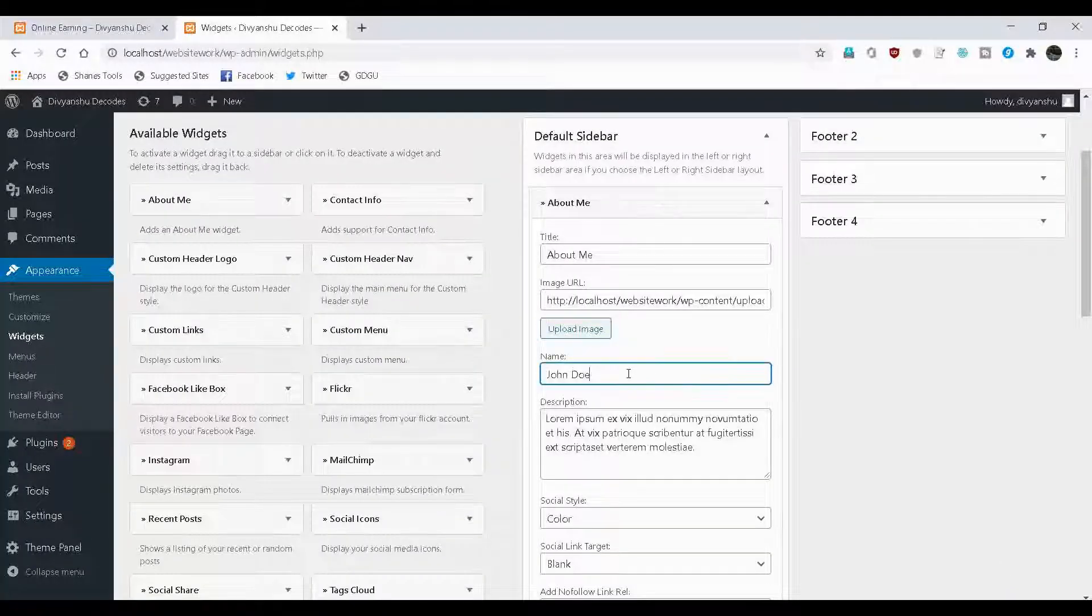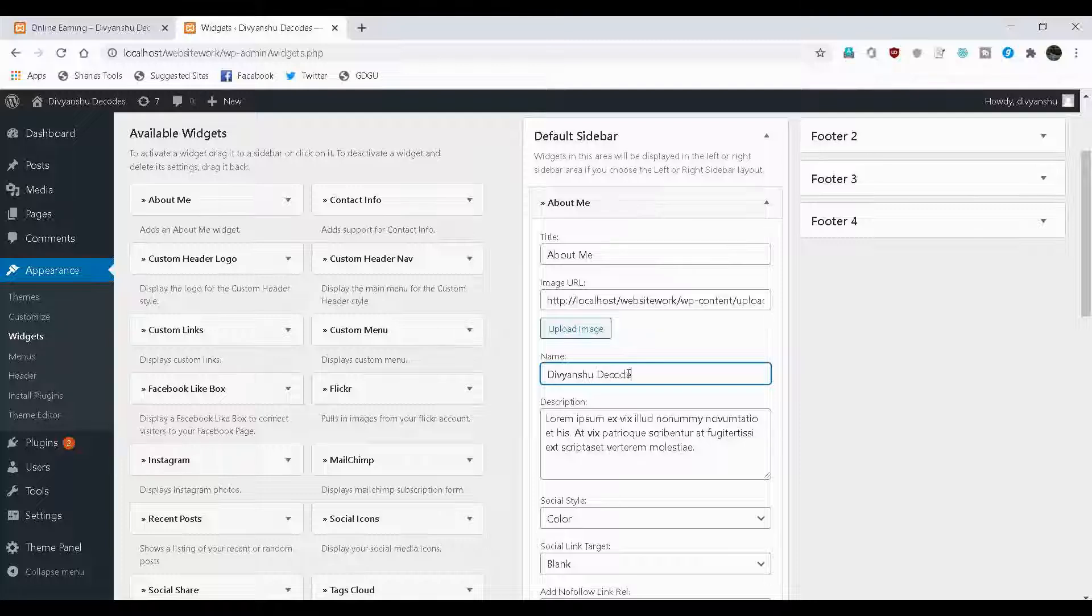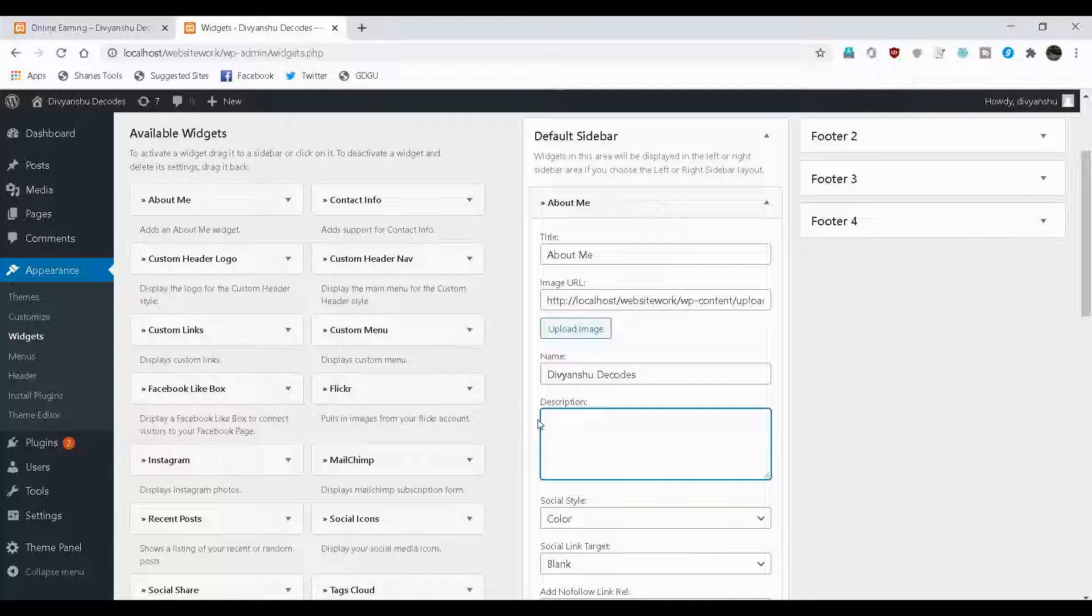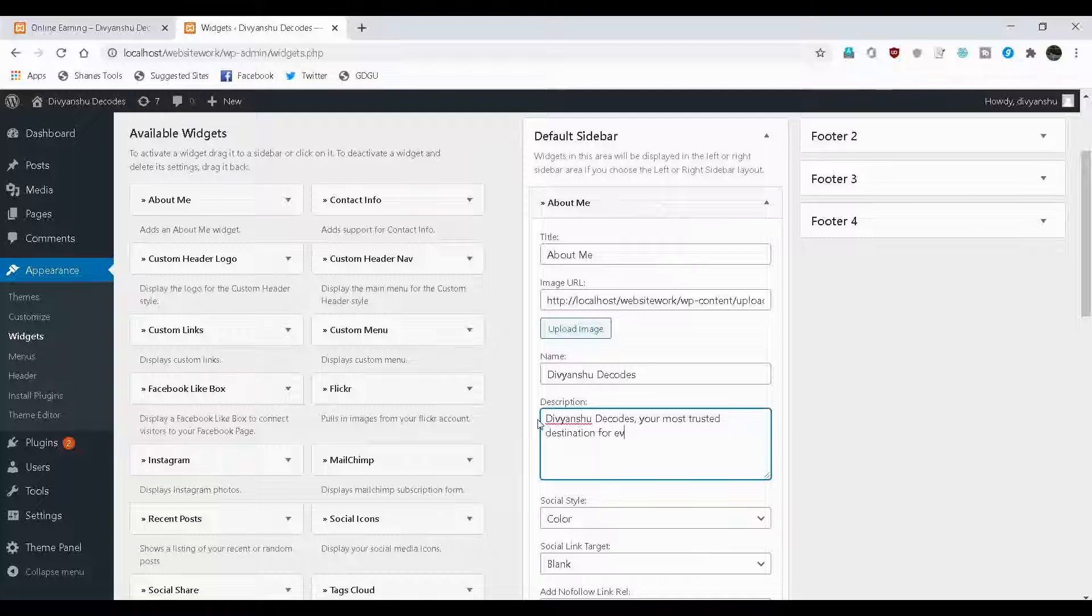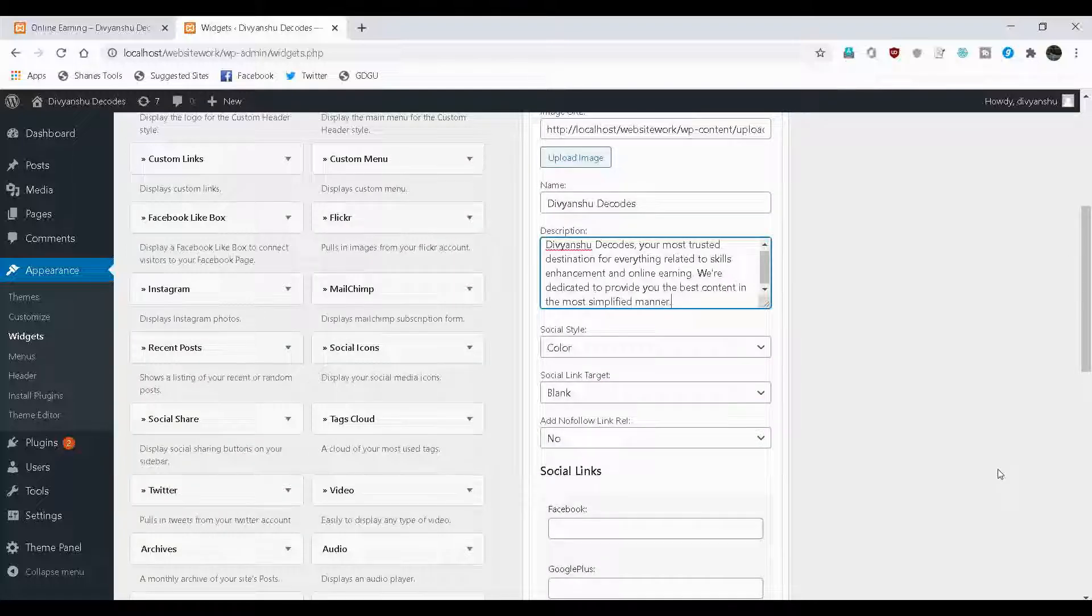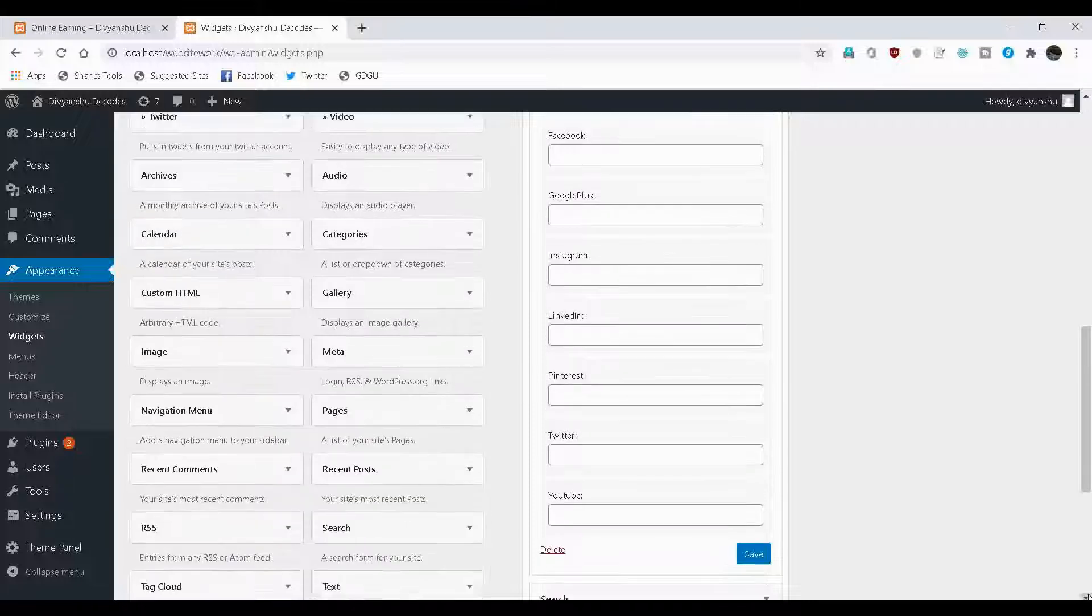Click on insert into post. Now, you can edit the name. The name is obviously gonna be Divyansu Decodes. And here you can add the description. The description could be something like Divyansu Decodes, your most trusted destination for everything related to skills enhancement and online earning. This could be my description. You can add any description based on what your website is all about. And then there are some more options that I'm gonna talk about in detail in next few minutes. But before that, save this particular sidebar.